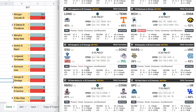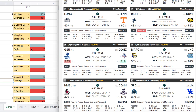Georgia State vs. Gonzaga — same situation as the Norfolk State game. Gonzaga has blown out pretty much everybody and will always get close to a 20-point spread. My model has Georgia State minus three, which looks very odd against the sportsbook line. This will more than likely just be a pass.